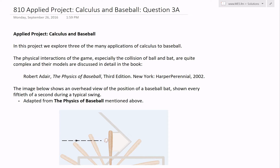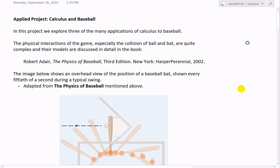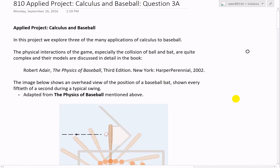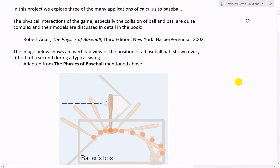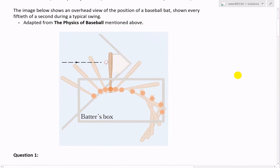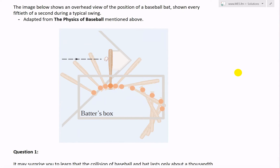Hi, it's time for another Math Easy Solution. We'll discuss further into the applied project on calculus and baseball, looking at question three, part A. There are three parts to it, so I'll go over the others in another video — stay tuned. Make sure to watch my earlier videos on questions one and two, linked below.